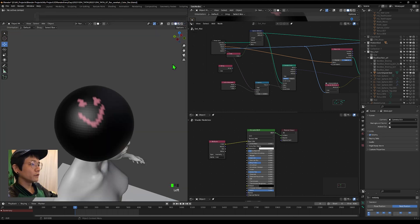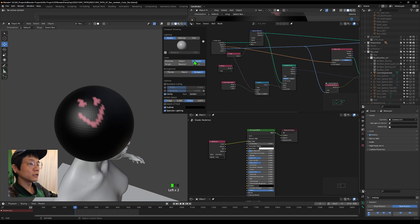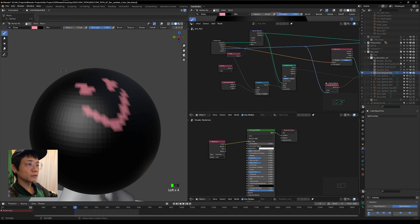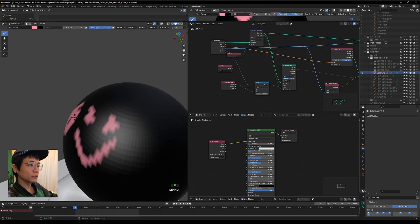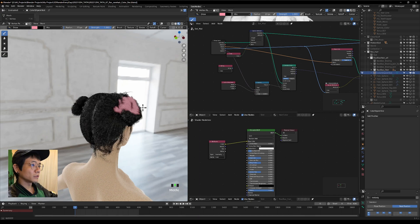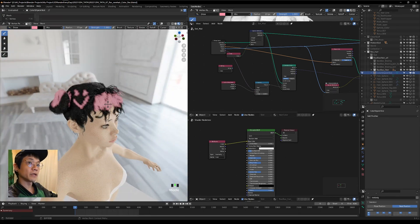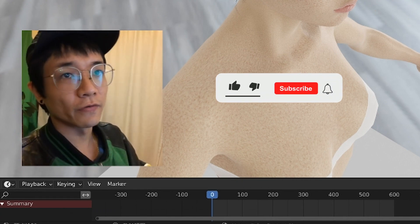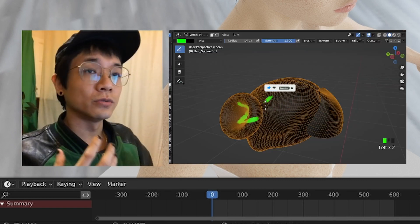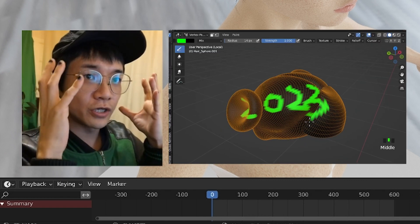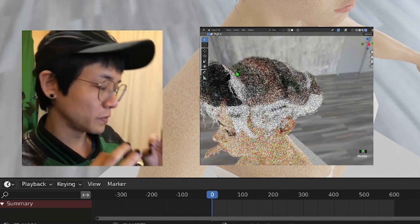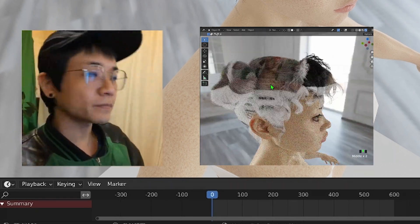Go to the Color Sphere to draw on it. It's best to hide the hairs first because they will slow down the painting process. If you don't see the color, just set the viewport shading to attribute. Select the sphere and go to vertex paint — you can draw colors directly on it. Turn the hairs back on to see what was painted.